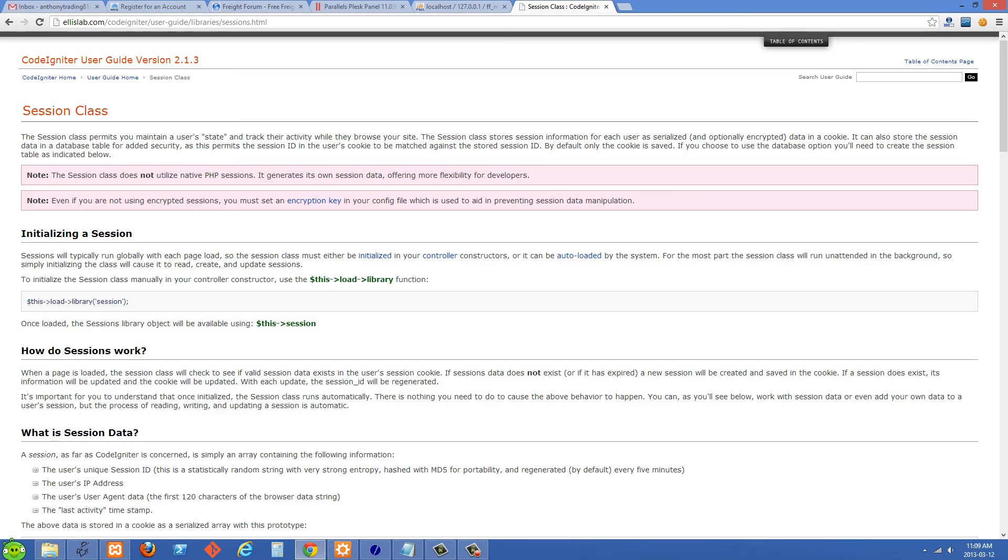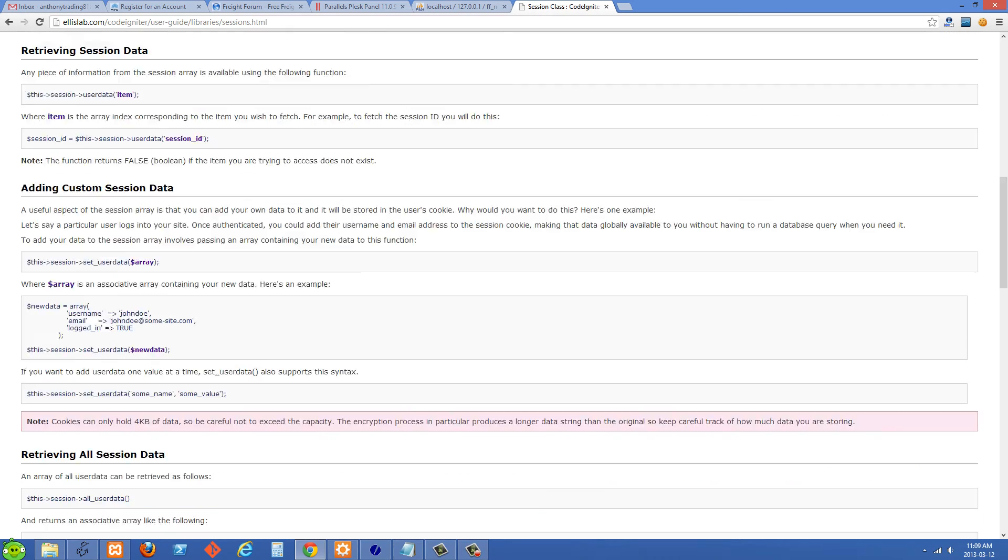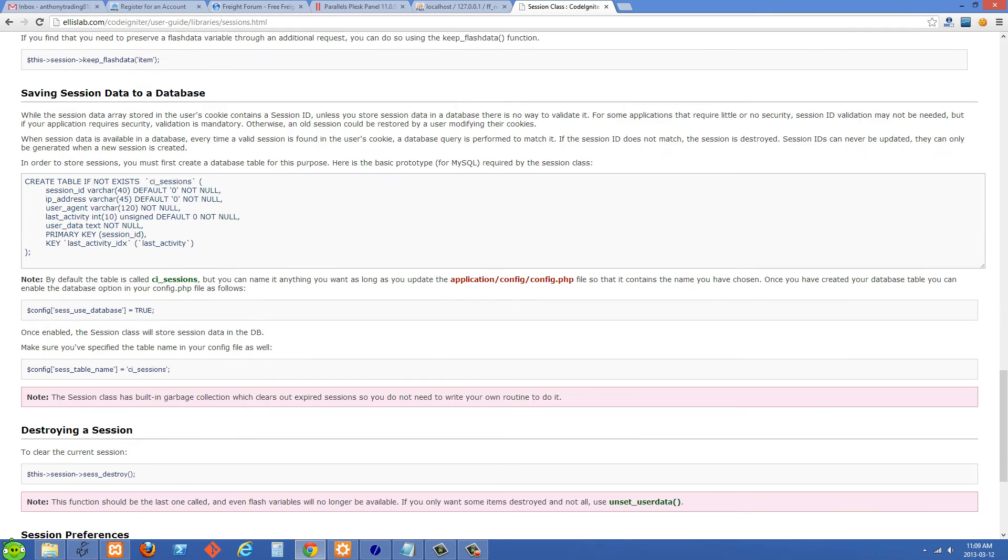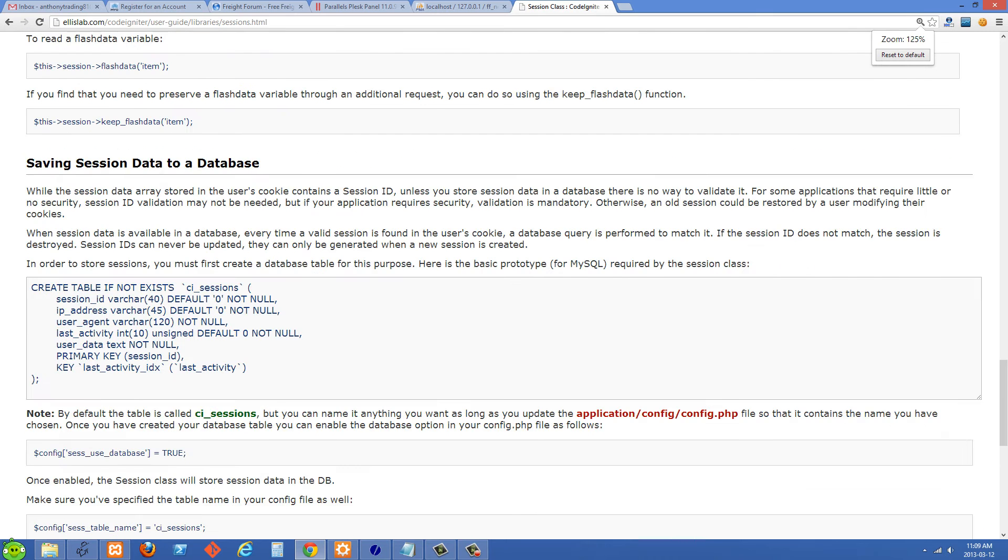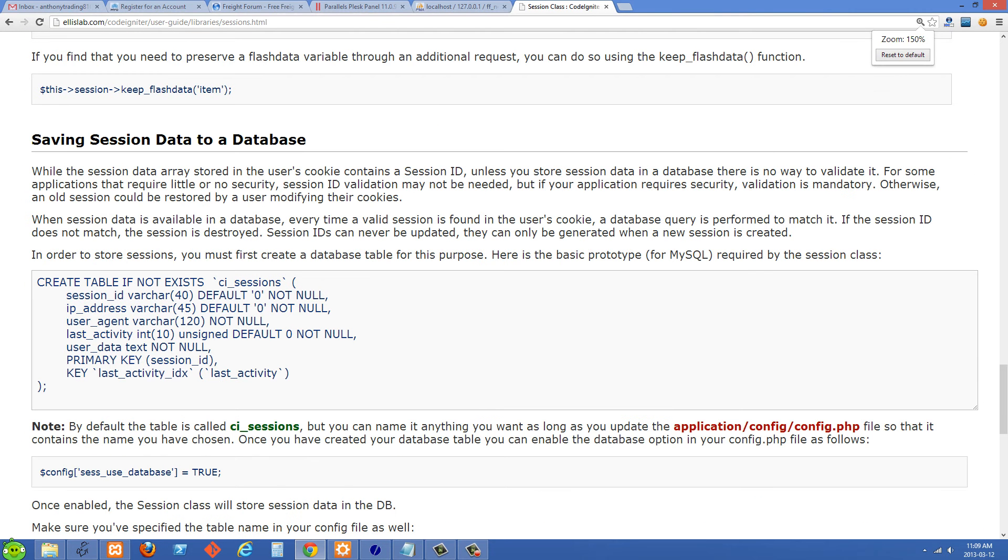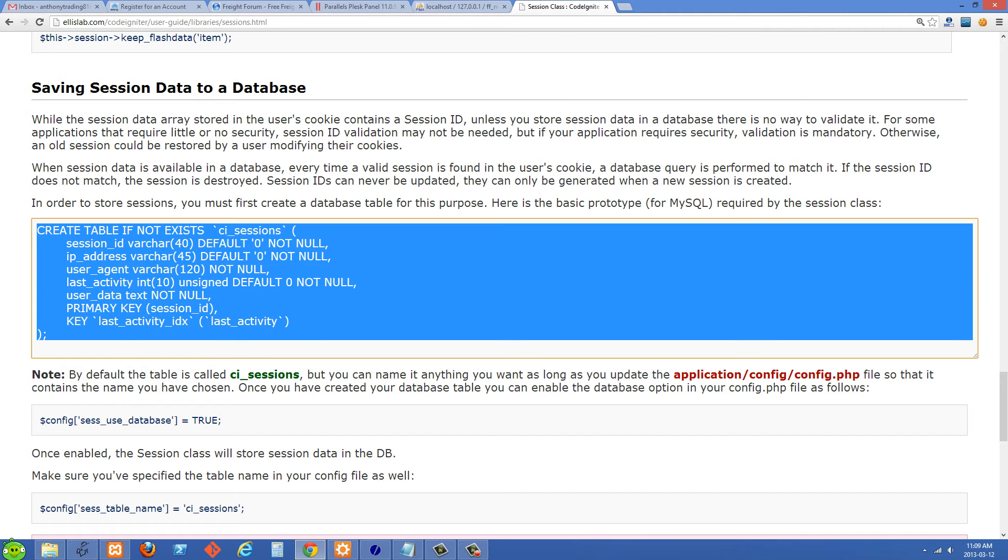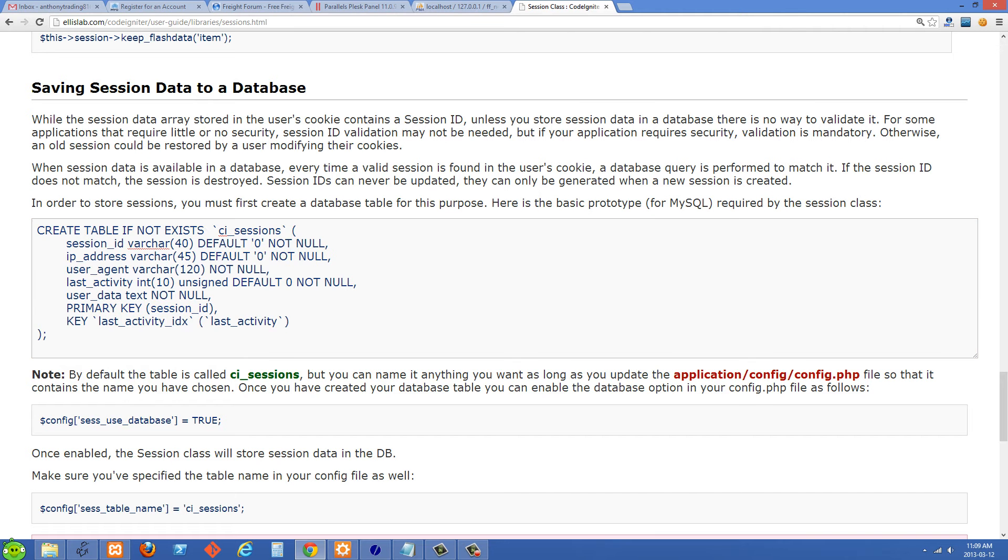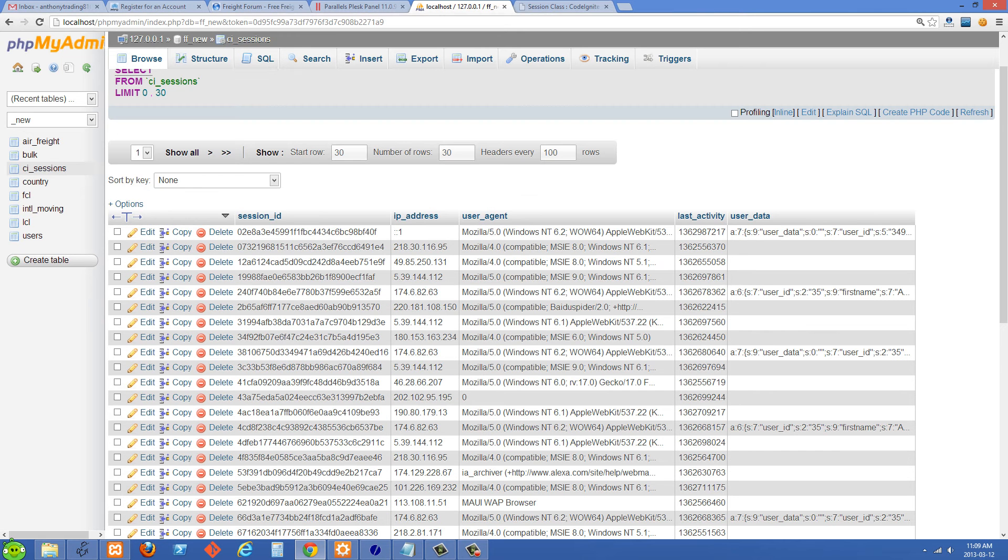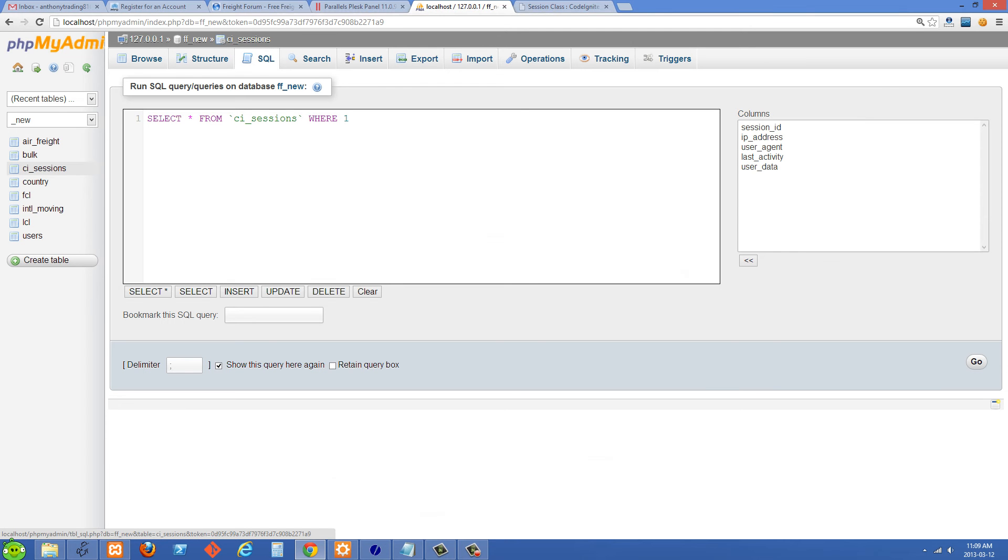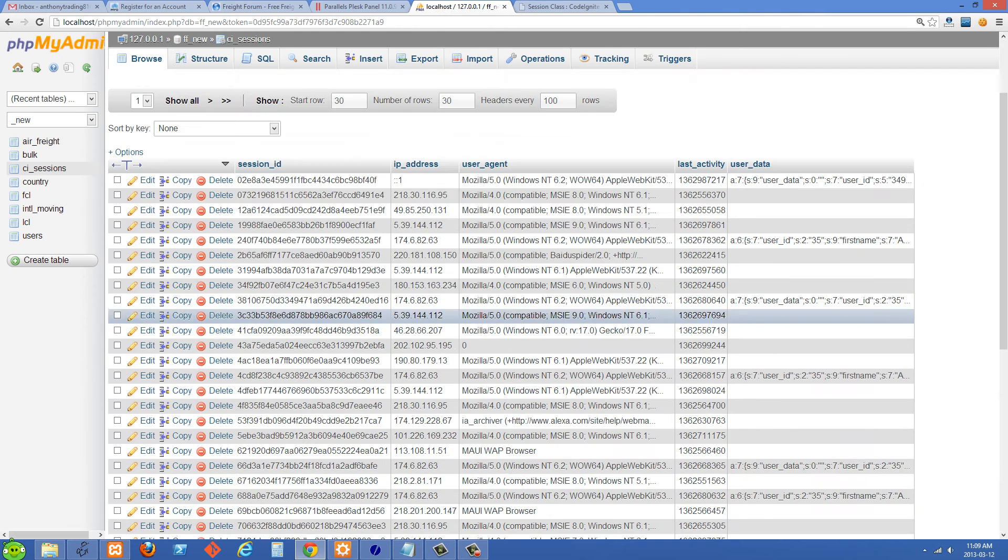On CodeIgniter's session page if you just scroll down here and just make this a bit bigger you'll see we have saving session data to the database. And all you have to do is just copy and paste this text right here into your, if you're using phpMyAdmin just paste that into the SQL there or you can type it in over command line however you want to do it and that is going to create this CI sessions table for you.